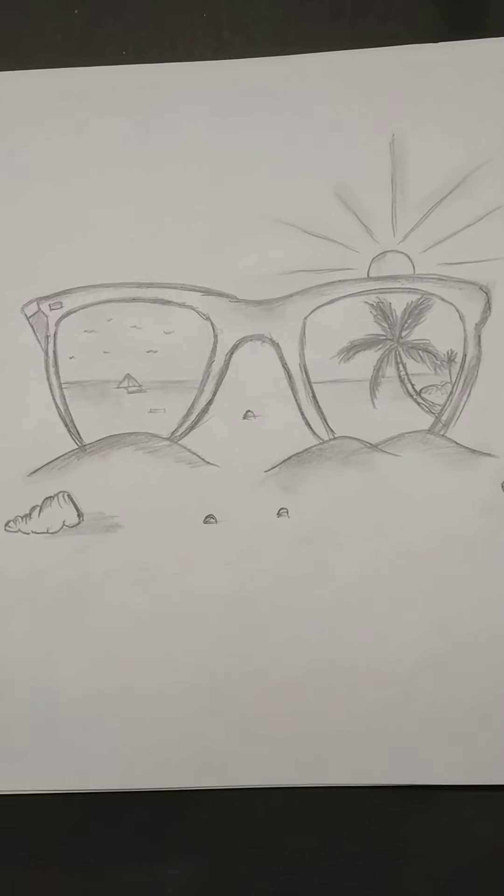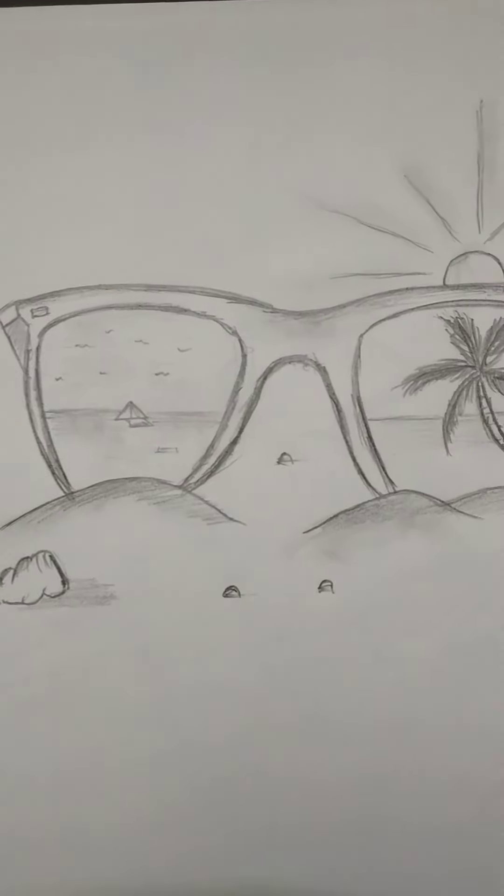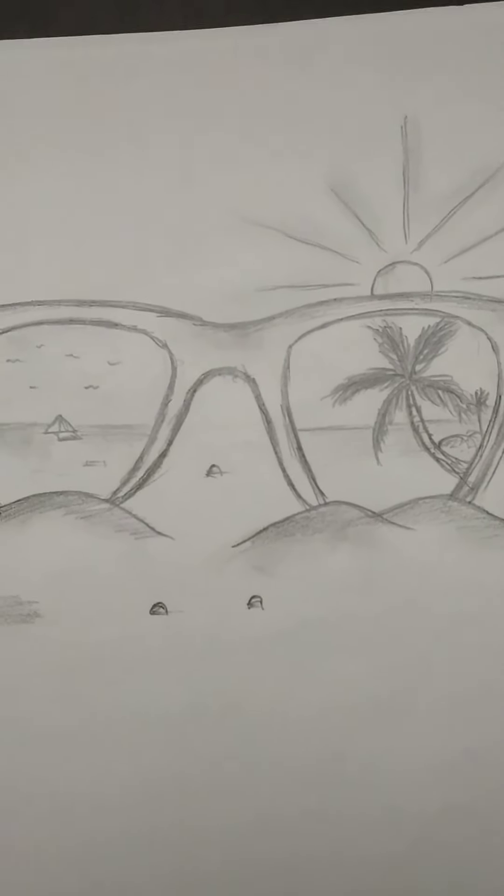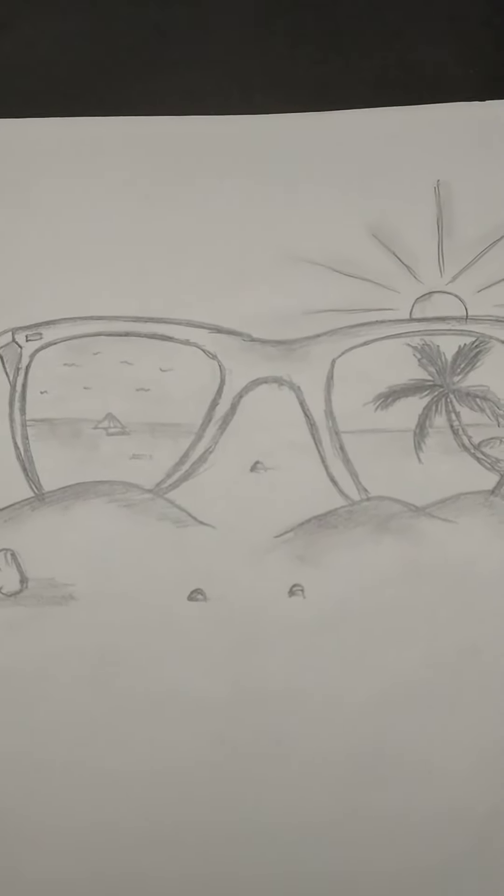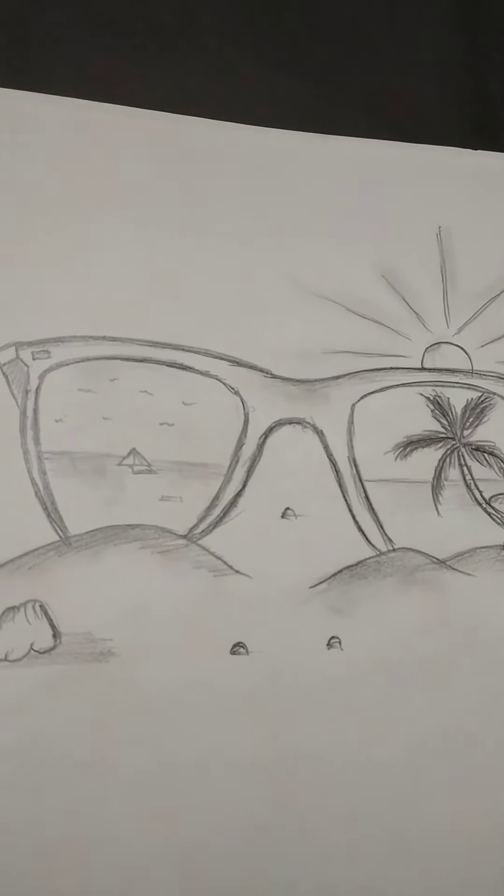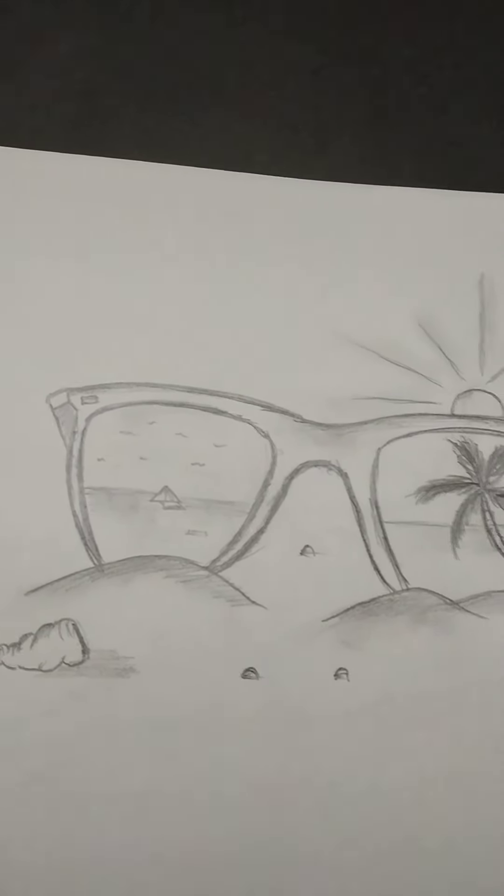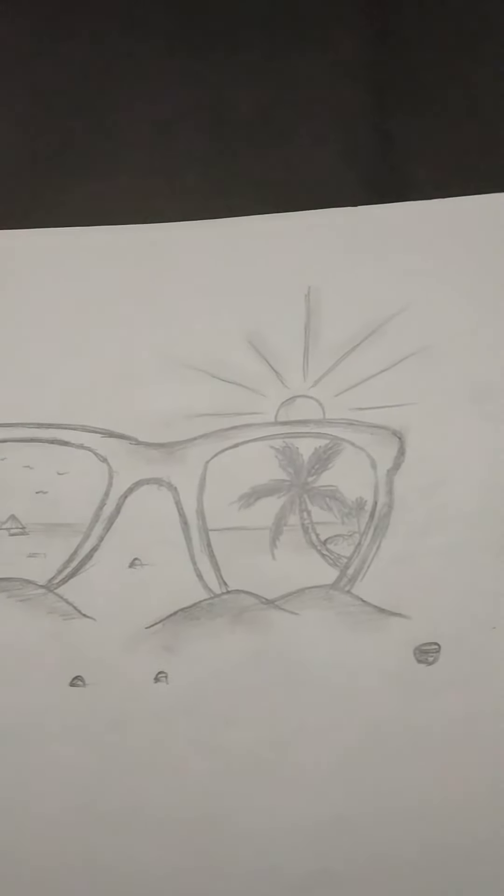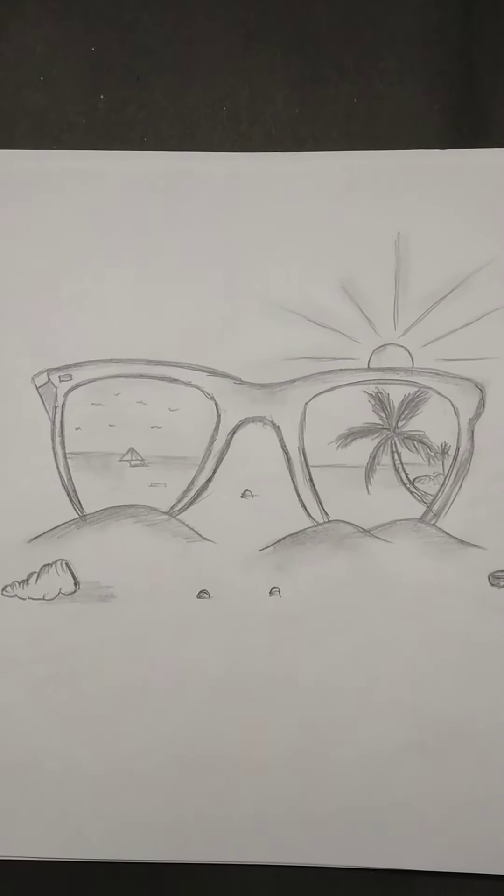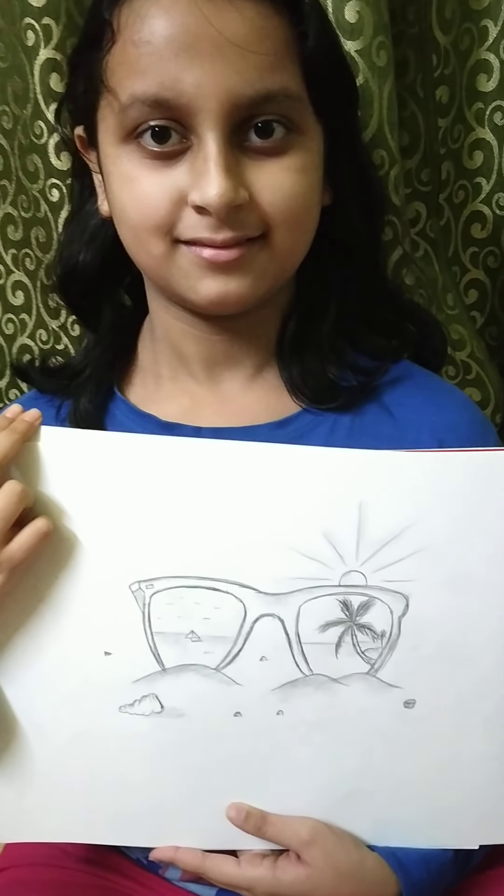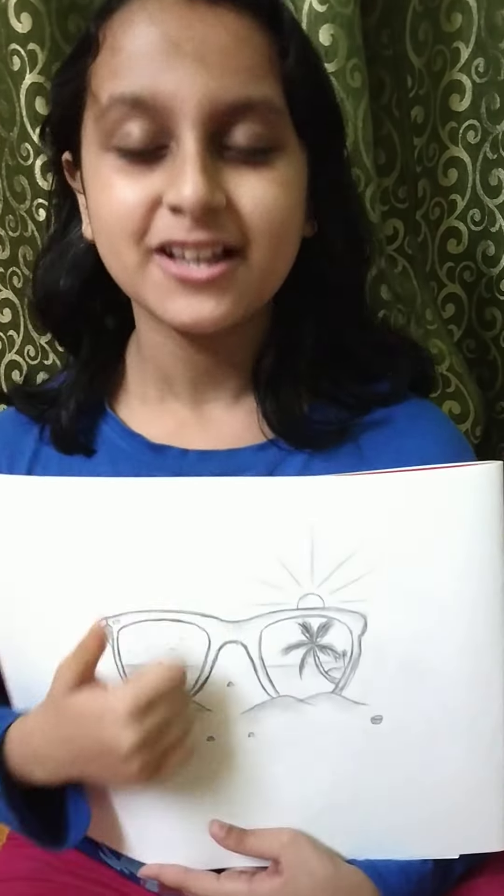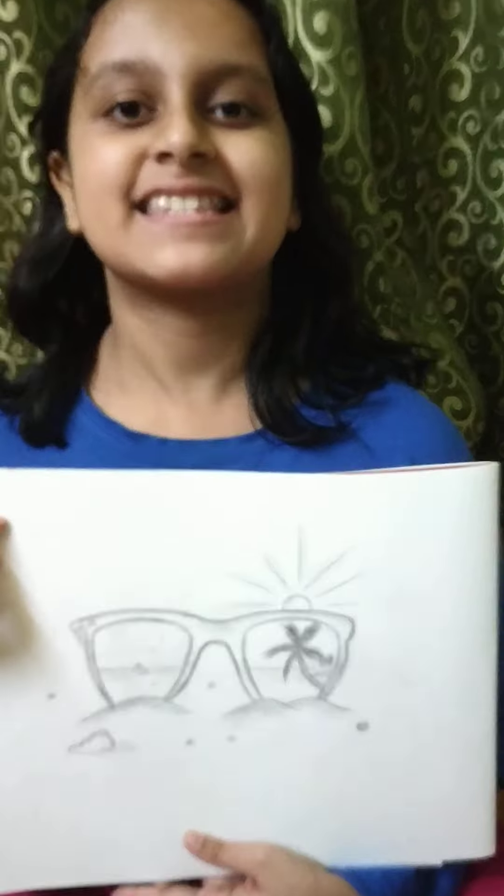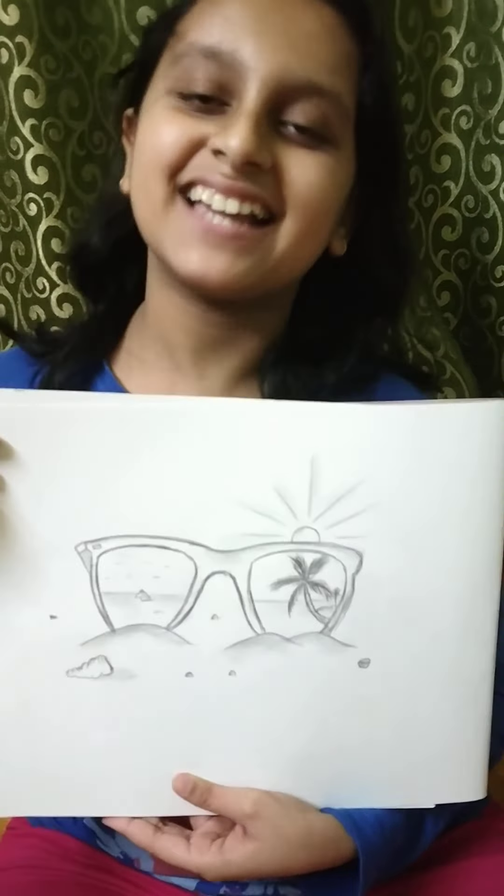Our drawing is finished. Let's see how it is looking. If you liked my video then like, share and subscribe my channel for more videos like this. Thank you!